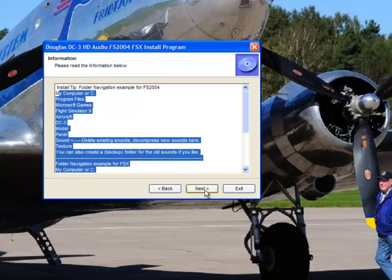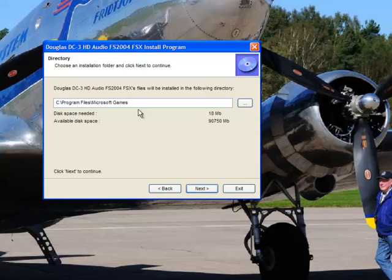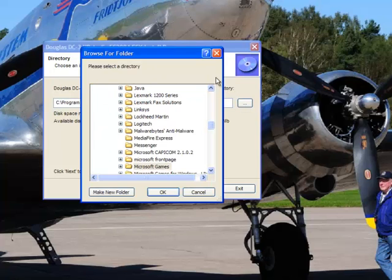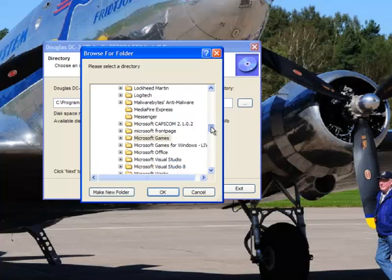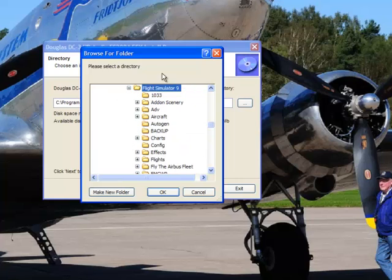So we're going to hit next. You have to agree — you just can't bargain with these guys, so you hit next again. Here I've gone ahead and started the navigation process for you: C, which is your hard drive; Program Files, which is where all your programs reside; Microsoft Games, that's the beginning. And then you're going to have to finish the navigation yourself. So we go to Microsoft Games, looking for the particular simulator — in this instance, we're going to use Flight Simulator 9.